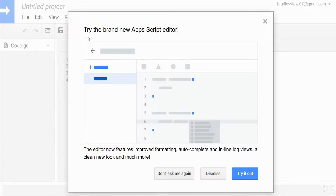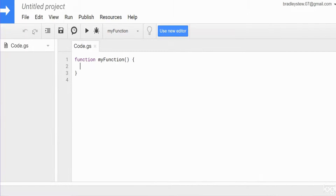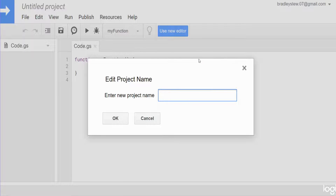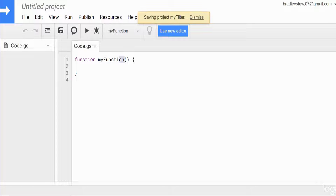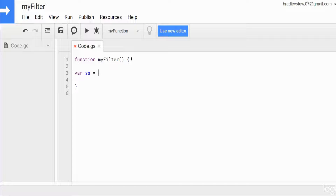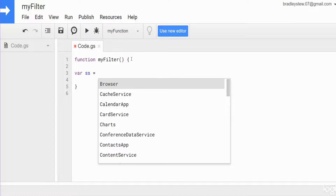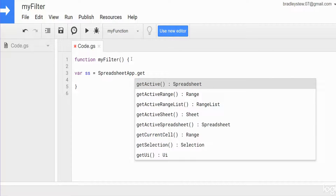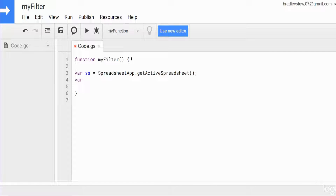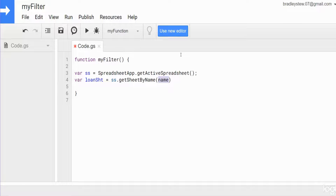The first thing we want to do is go up to Tools and Script Editor. This 'try the new script editor' box will appear — I still prefer the old one. I'm going to name my project 'my filter' and name the function the same thing. I'll begin with a variable called SS that represents the spreadsheet we're in, equal to SpreadsheetApp.getActiveSpreadsheet(). Then a variable called loanSheet, representing the sheet that contains the data we want to filter — the sheet name is 'loans', so that's equal to our spreadsheet variable and then getSheetByName('loans').